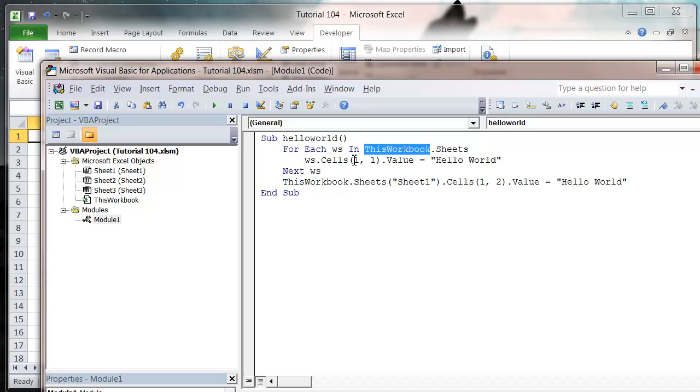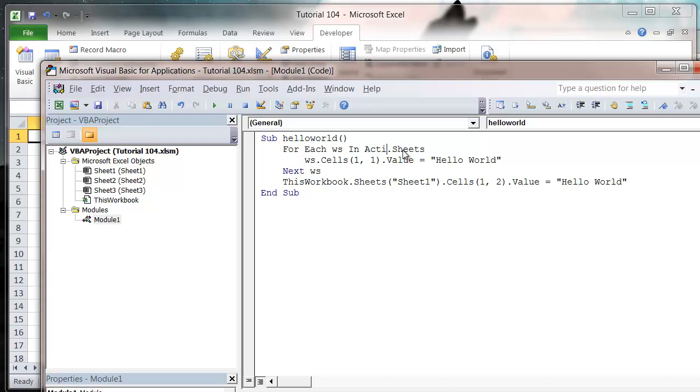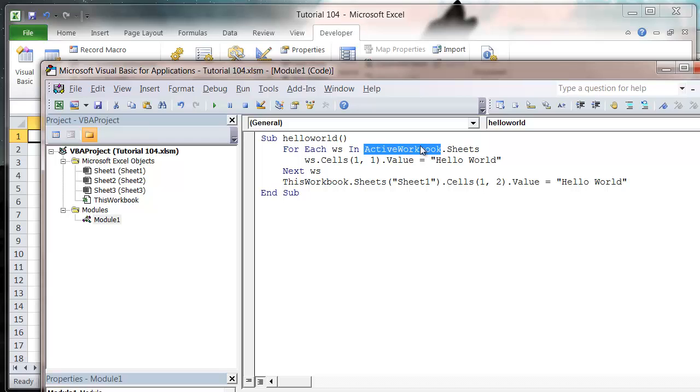So I want to switch these ThisWorkbook references around and use different workbook declarations. For ThisWorkbook.Sheets up here, I'm going to use ActiveWorkbook.Sheets, which will work in whichever workbook you have open.